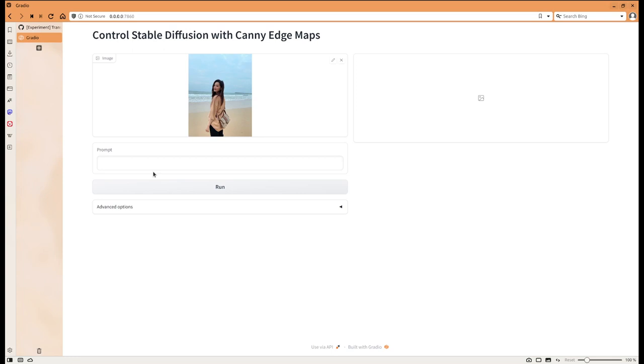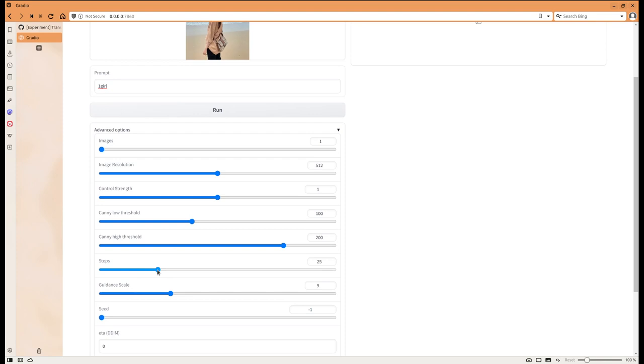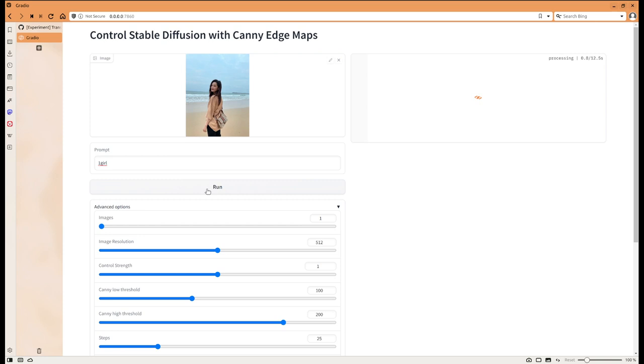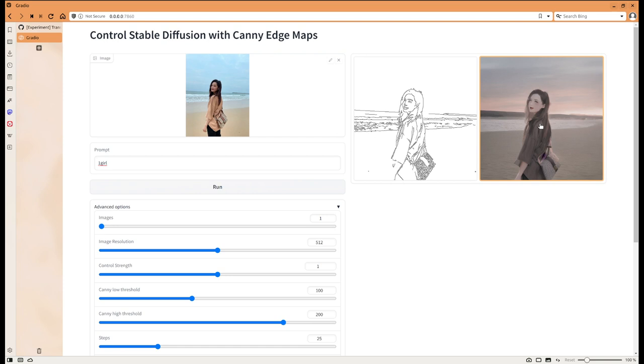I will still use this one. I will increase the step to 25 and click run. Here's the progress bar. Yes, we do see that right now it becomes the anime style.